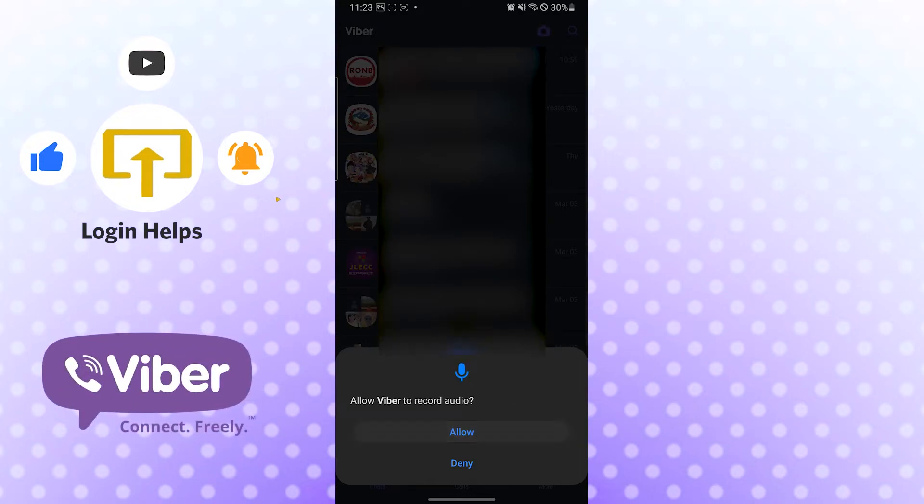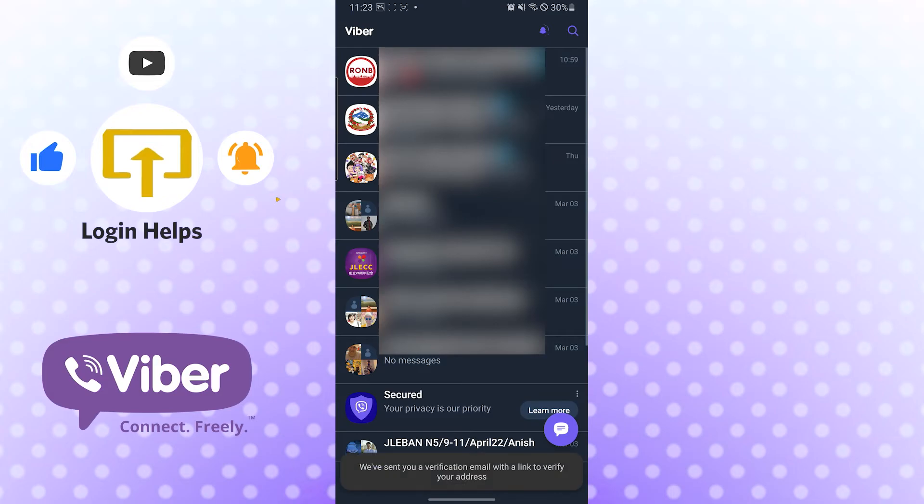And there guys, this is how you log into your Viber on your Android device.